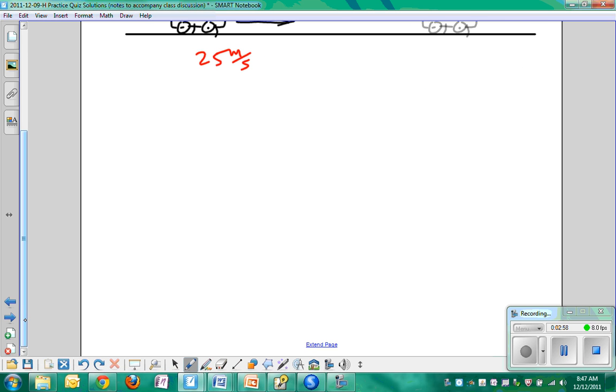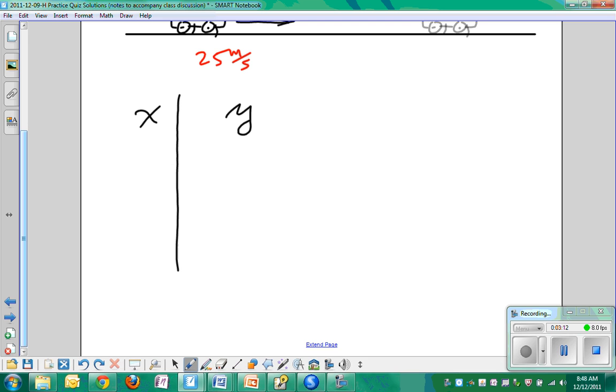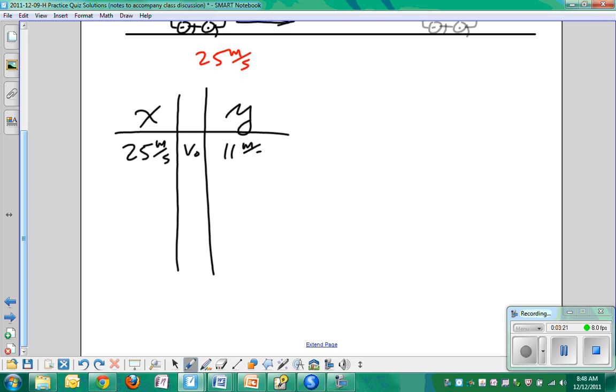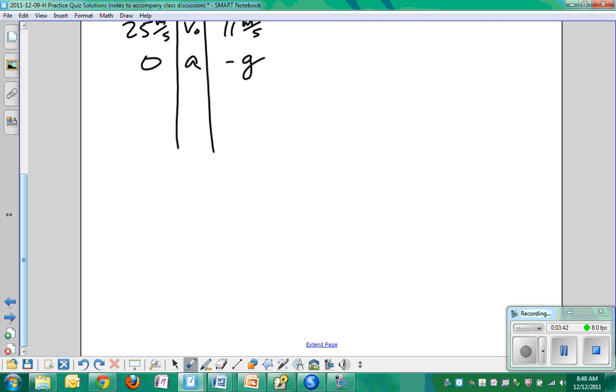We will draw our table. We know that we don't even need to know the angle, do we? Because we don't have to break the initial velocity down into x and y components because they're given to us already. But we could still make our table, x and y. So our V0 is 25 meters per second in the x direction and 11 meters per second in the y direction. Acceleration in the x direction? Zero. Acceleration in the y direction? Negative g. Is this for the car or the tomato?